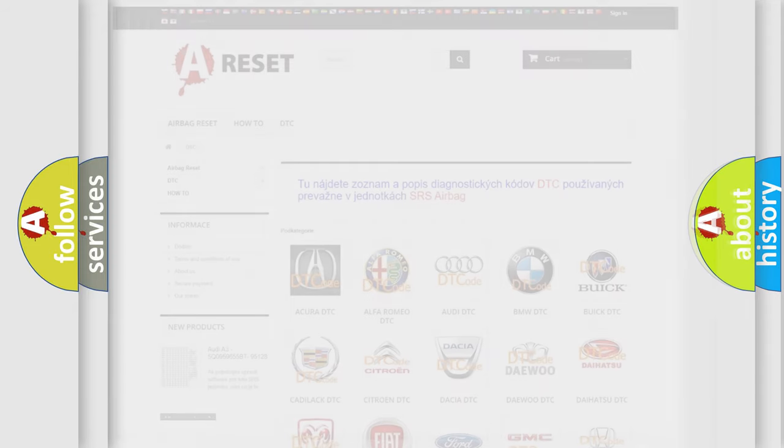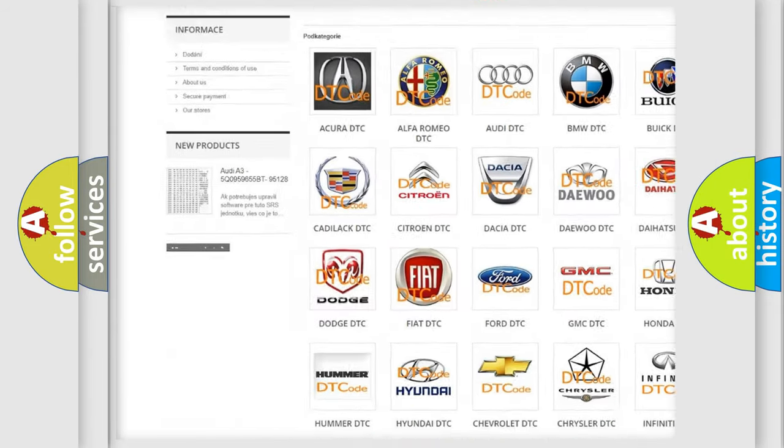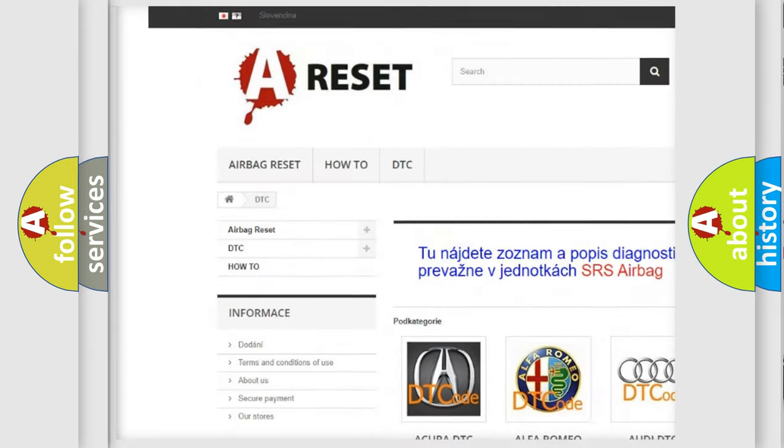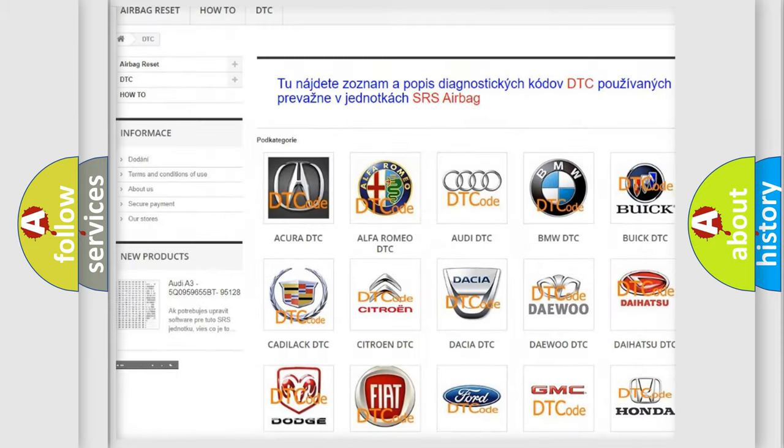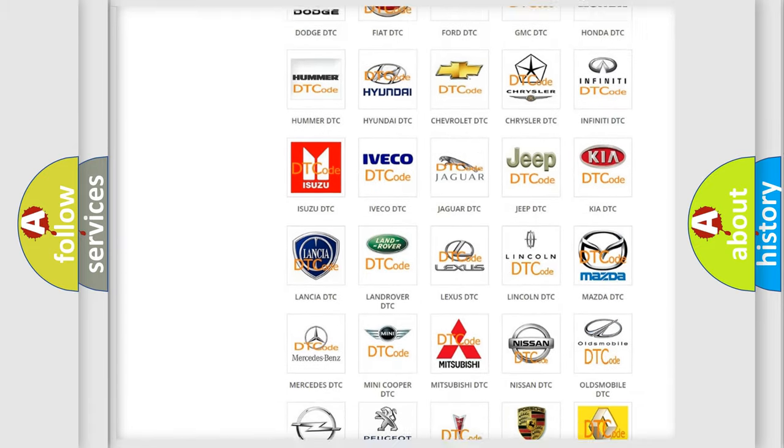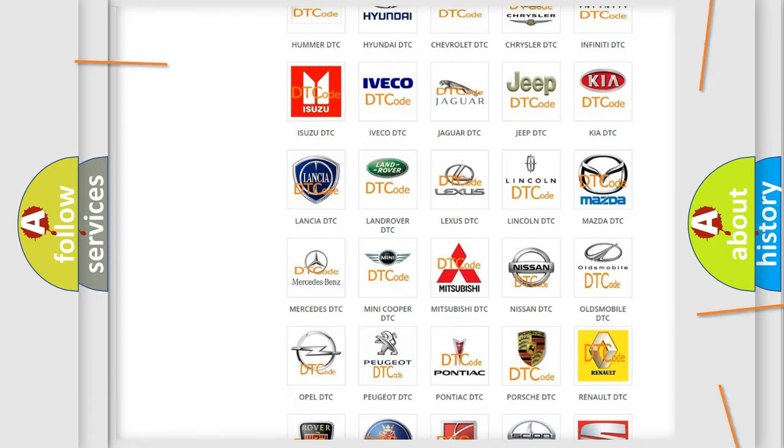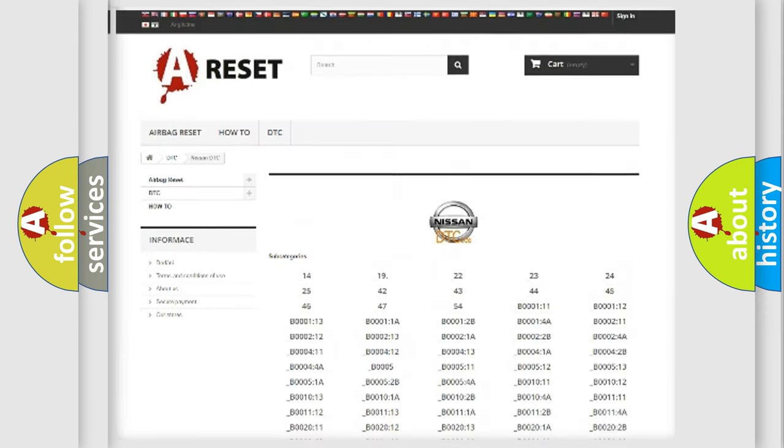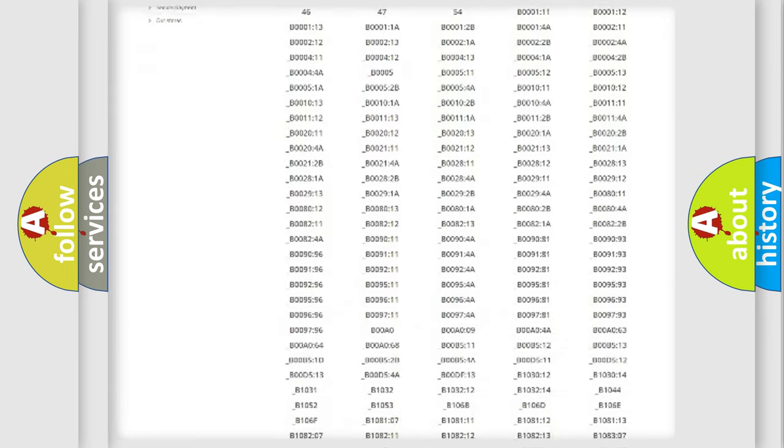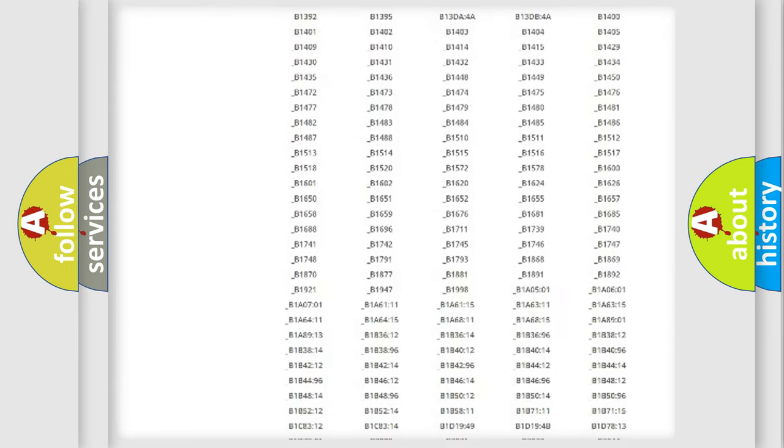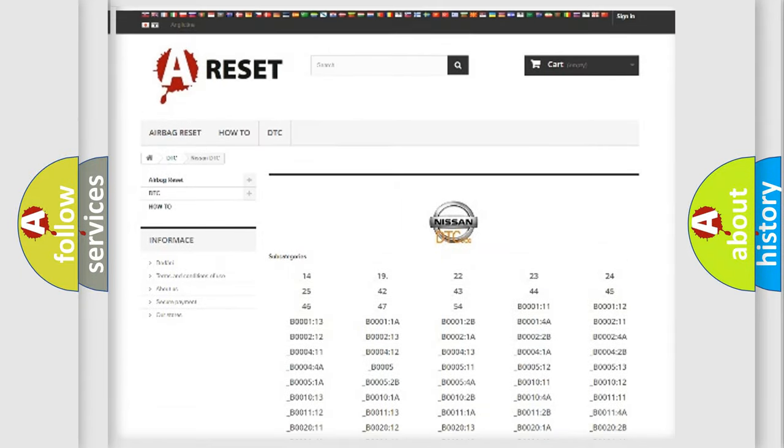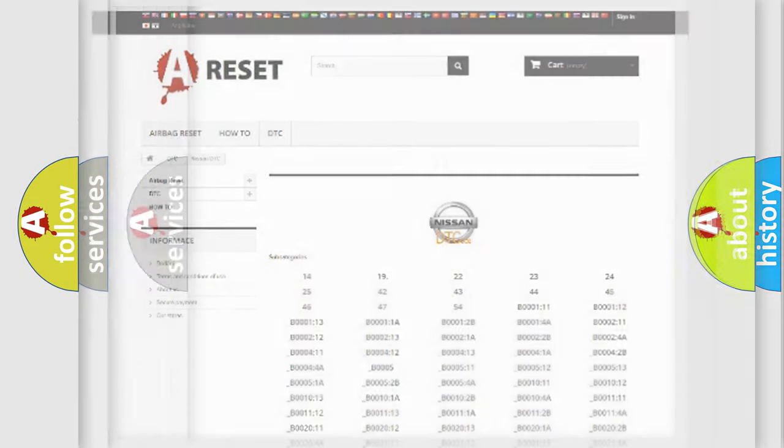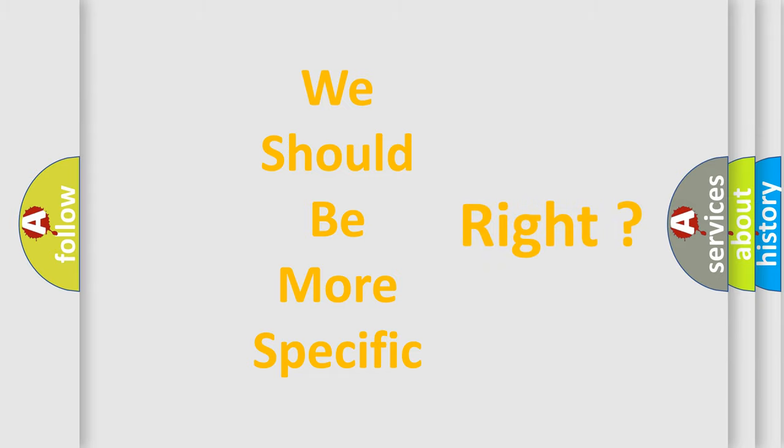Our website airbagreset.sk produces useful videos for you. You do not have to go through the OBD-2 protocol anymore to know how to troubleshoot any car breakdown. You will find all the diagnostic codes that can be diagnosed in Nissan vehicles, also many other useful things. The following demonstration will help you look into the world of software for car control units.